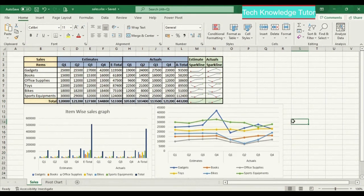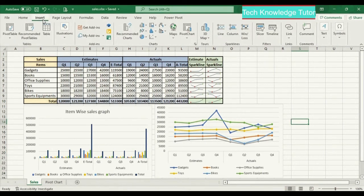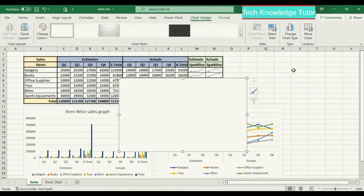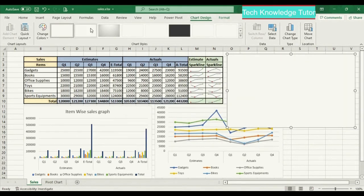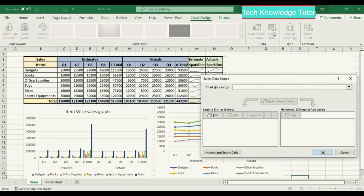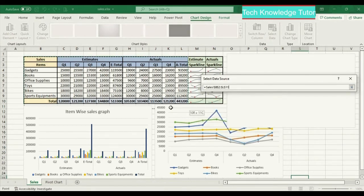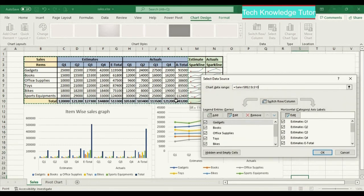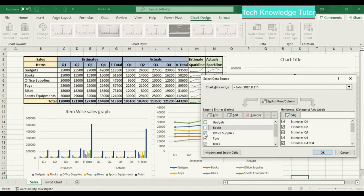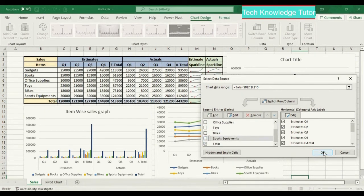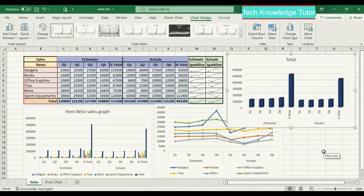Now let's insert a chart manually. Go to Insert and select a 3D column chart. We'll add the data values manually to this chart. Select the chart and click on Select Data. Select the data range, and you can see all the values being populated. I'll remove all other items and click OK. Now you can see the total sales of all the items.